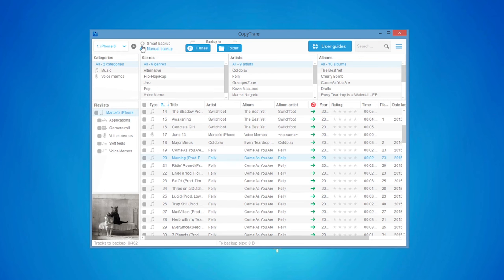Choose Manual Backup from the top of the window. Next, select the songs you wish to backup.